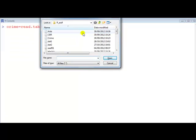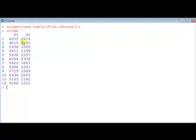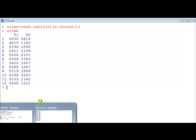Now I select the file I want, it's crime, type in crime, there's the data. You can see because I have no labels for my variables, R has called them v1 and v2. I want to change that v1 and v2 into something more understandable.